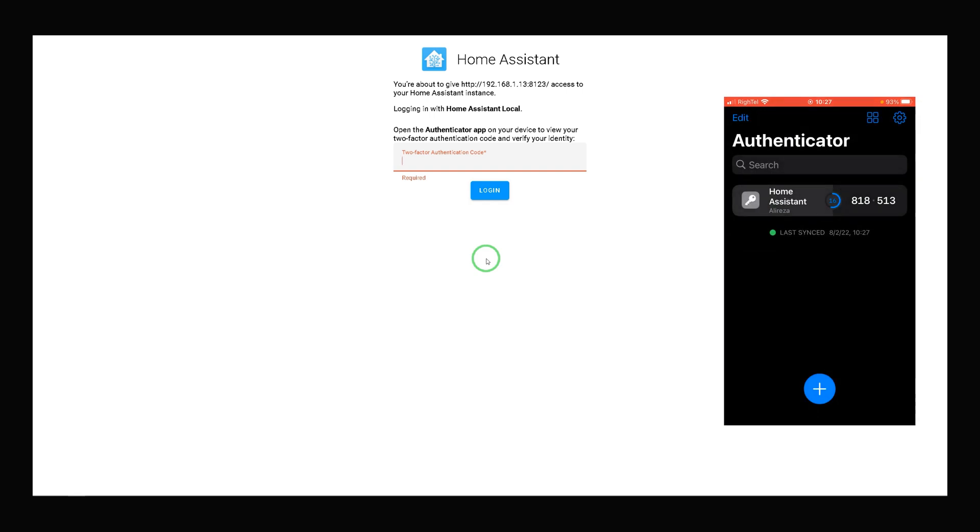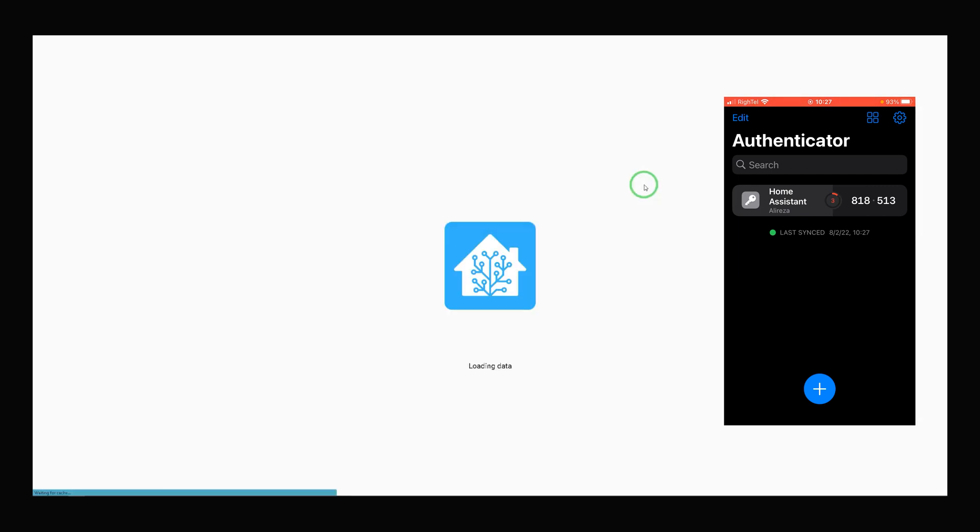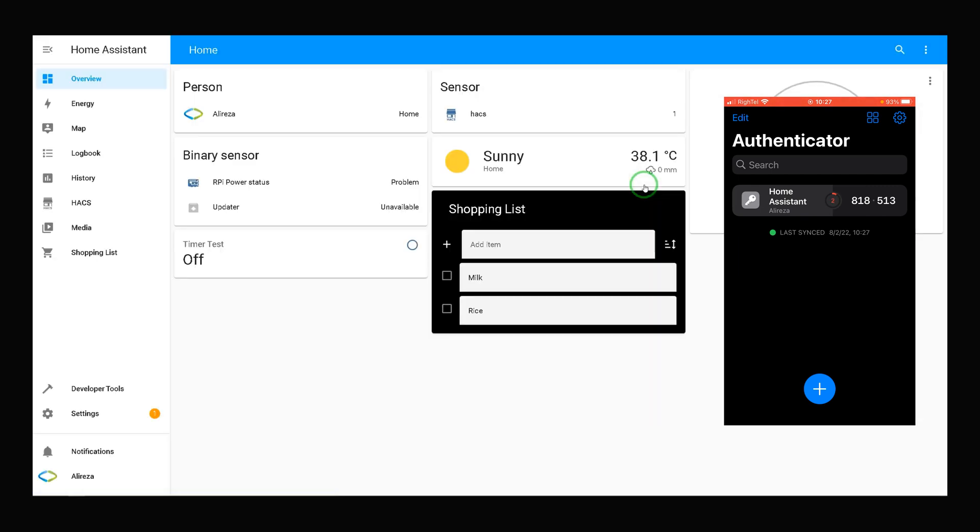Open the app. For Home Assistant, each 30 seconds, it gives you a code. By entering the code and clicking on Login, all is done.